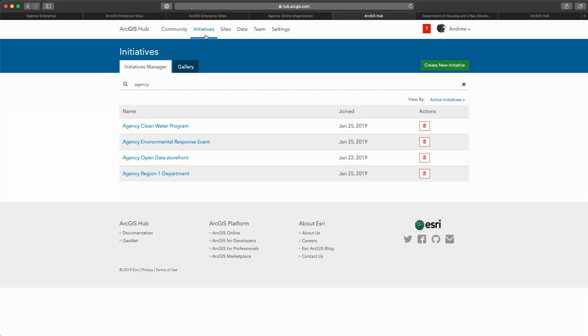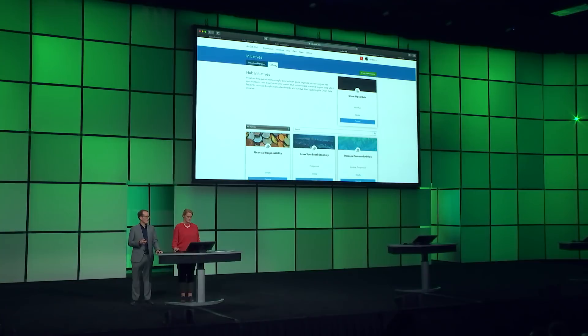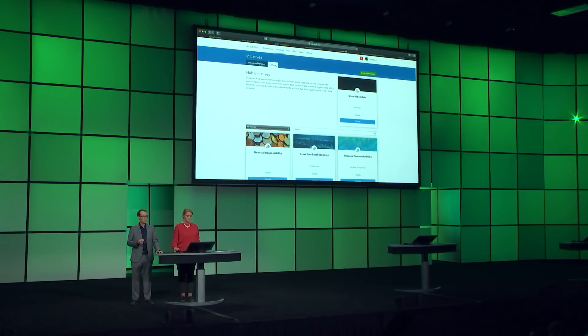Initiatives organize collaboration. They bring together data, applications, and people into a common workspace. Now you can create your own initiative, or you can get started with a template. Many of you face problems that are common across government. Templates jumpstart your collaboration. For example,